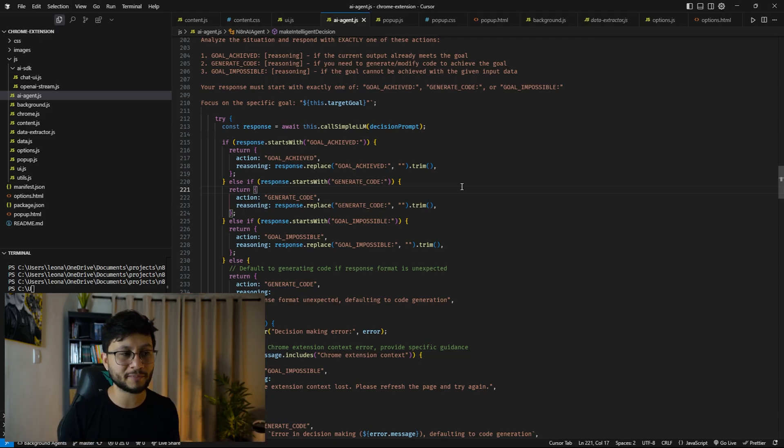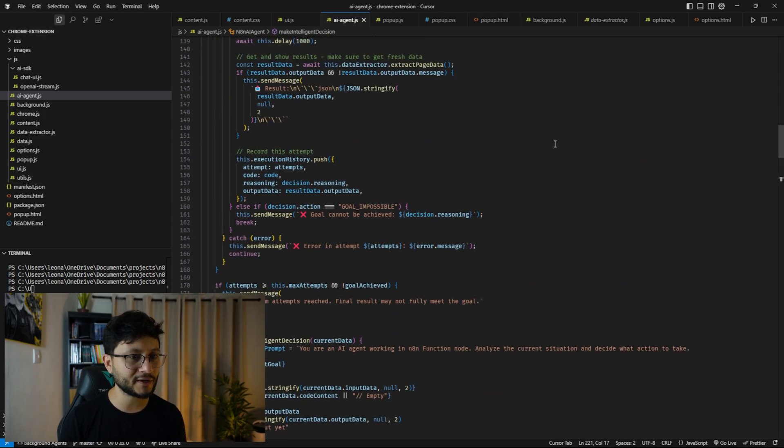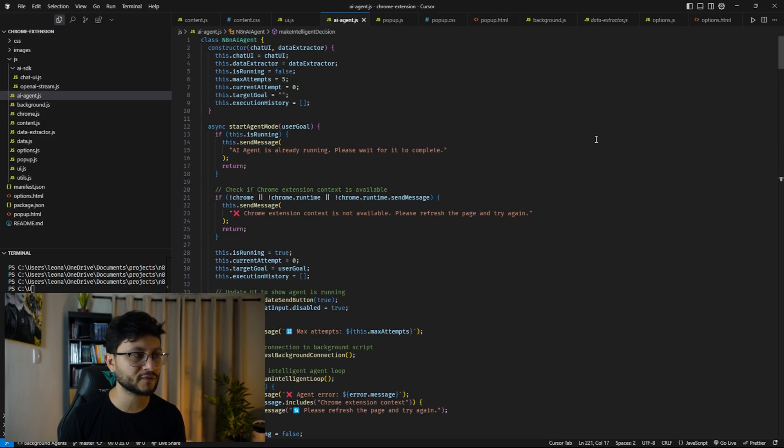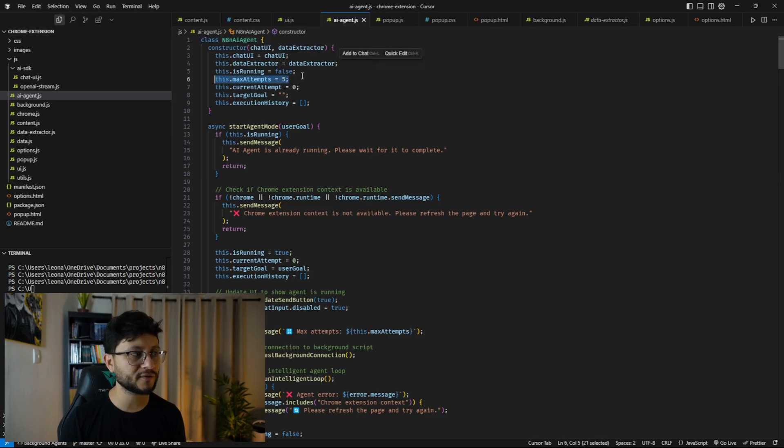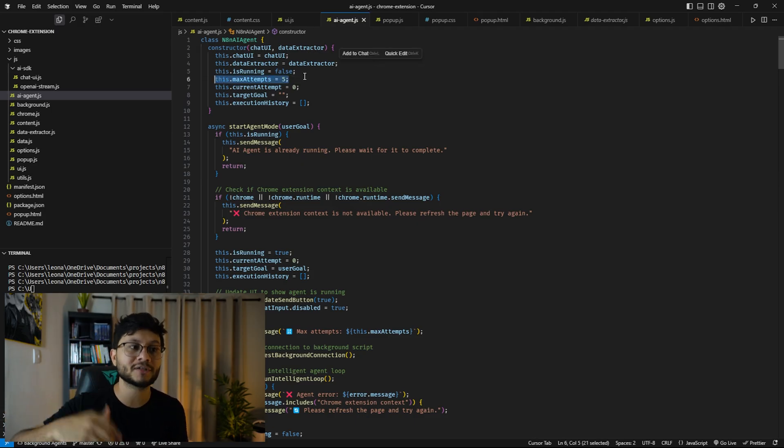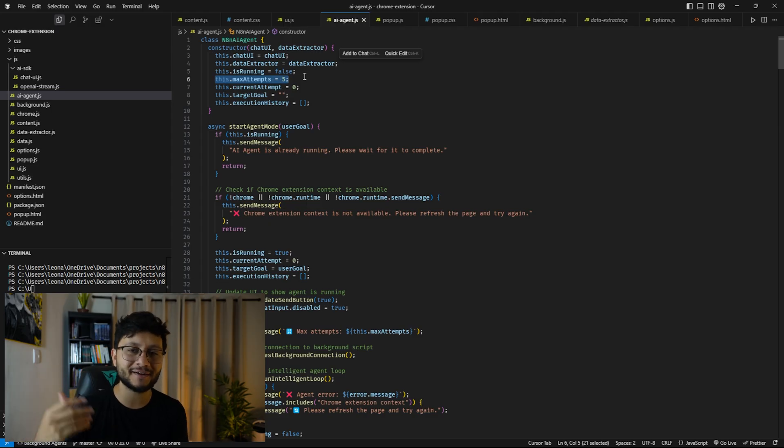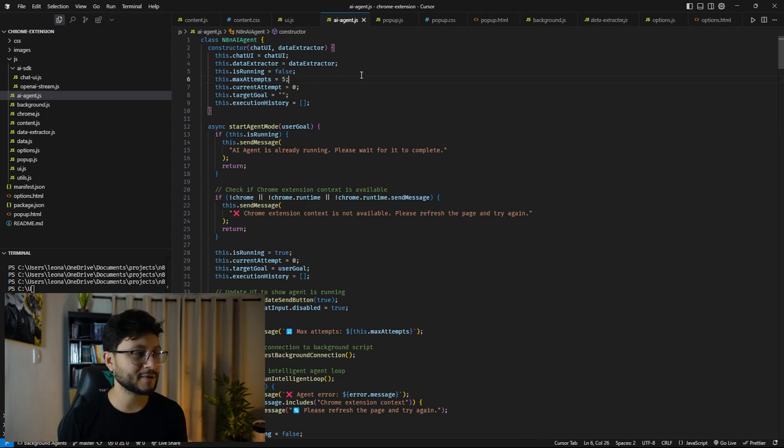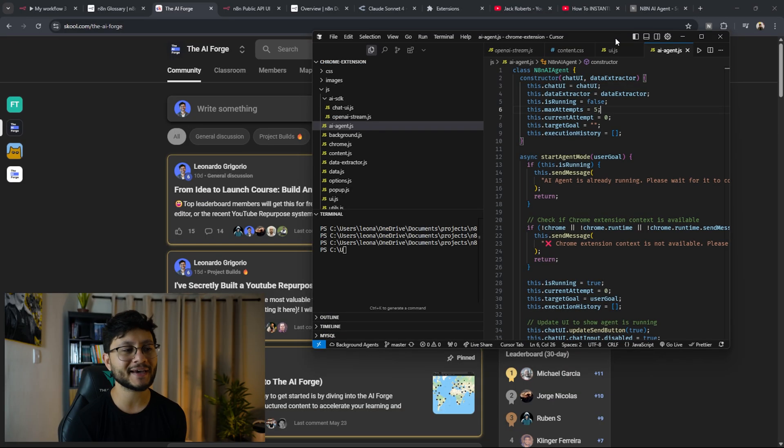So for example, if I defined up here, and this is the place where you can define the maximum executions, if I define like 10 executions, it would always run 10 times and always fetch 10 times for the LLM API fetch.